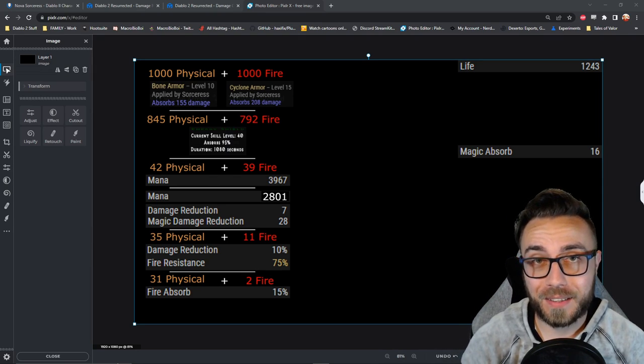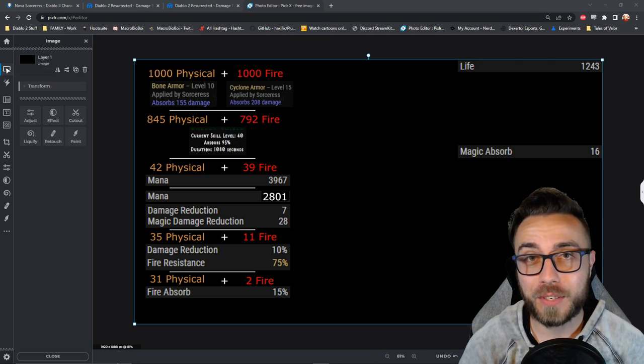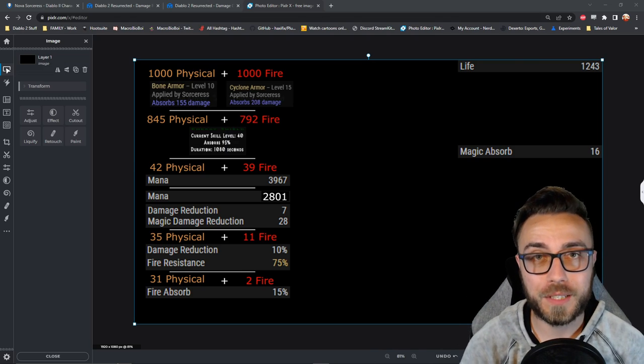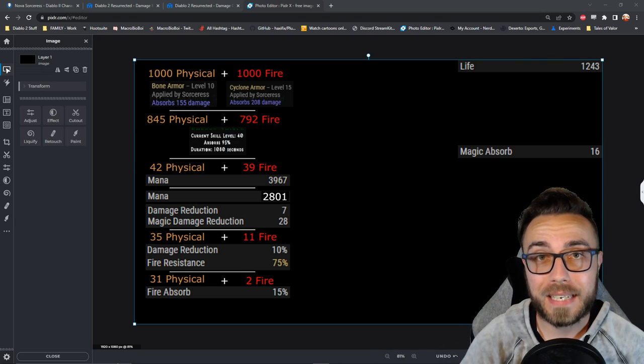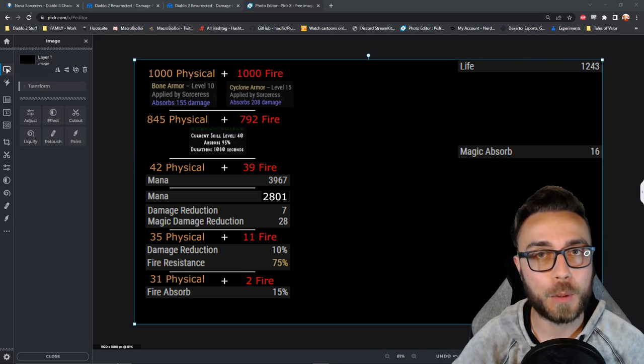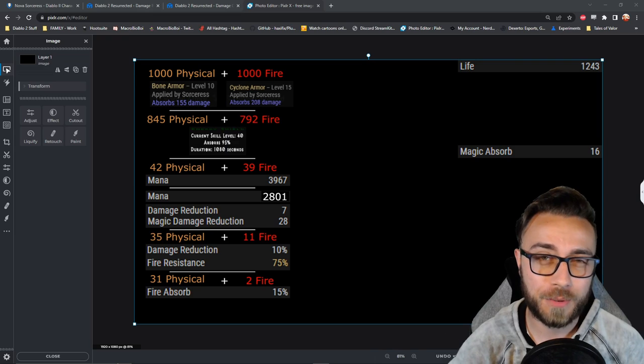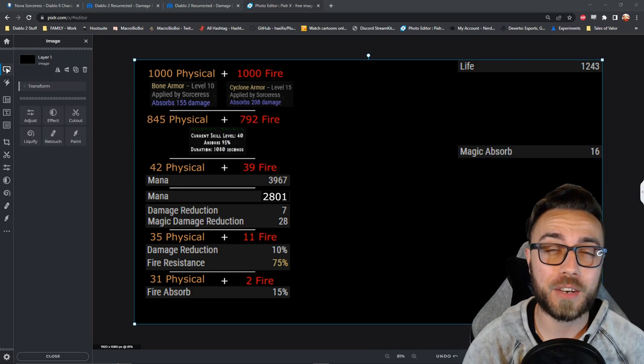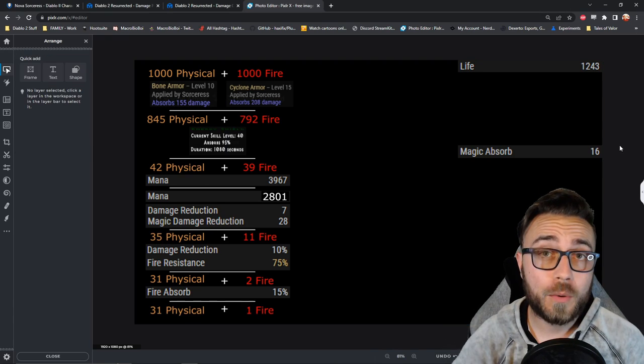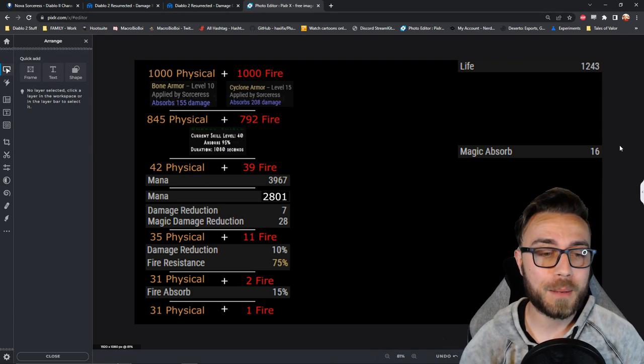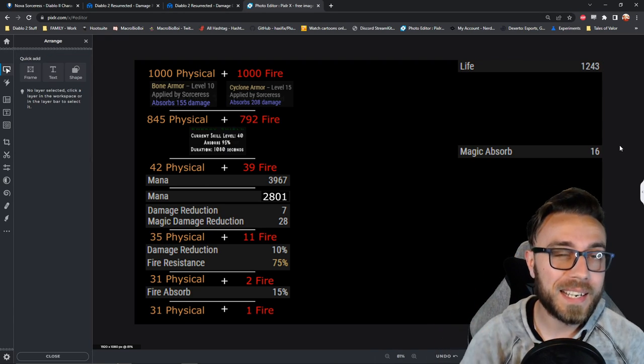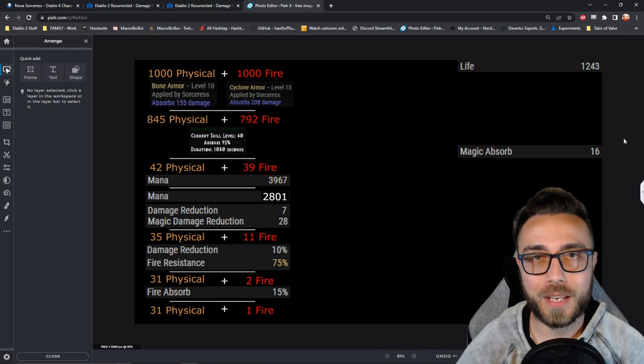But just remember that life totals actually aren't whole numbers in Diablo 2, you actually can have decimal points worth of life, the game just can't show you that. So we are now left with 31 physical damage and 1 incoming fire damage.